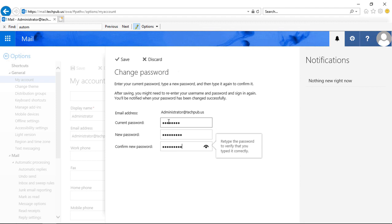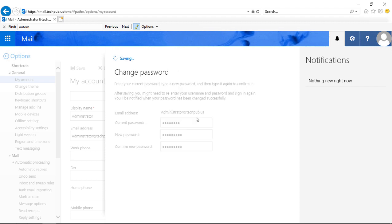Now you may have to have an upper and lowercase letter as well as some numbers, maybe even some interesting characters such as exclamation point or the at symbol. It just depends on how your administrator has set up the password requirements, so make sure that you know what those are in case you try to reset your password and it doesn't let you. When we're done, you can click Save, and now our password has been changed.